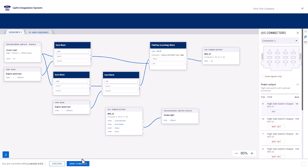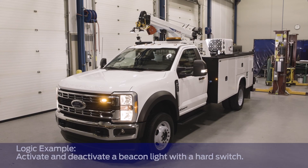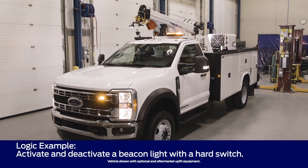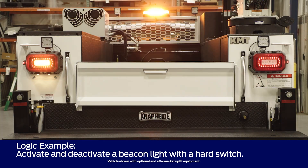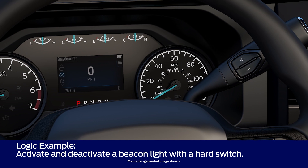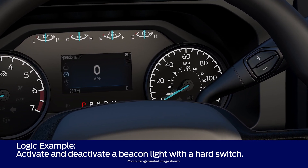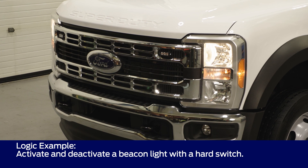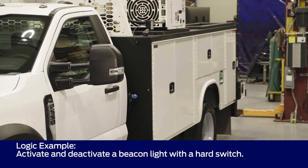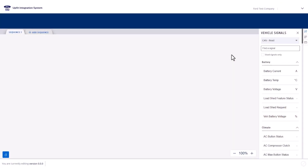Save changes and create your configuration to deploy to your UIS equipped vehicle. For the next example, we'll activate and deactivate a beacon light when a hard switch is pressed. However, before activating, we want to ensure that the ignition is in the run state, the high beams are off, and the driver door is closed. To do this, we need to chain multiple gate blocks together connected to multiple CAN signals as inputs. First, create a new project.